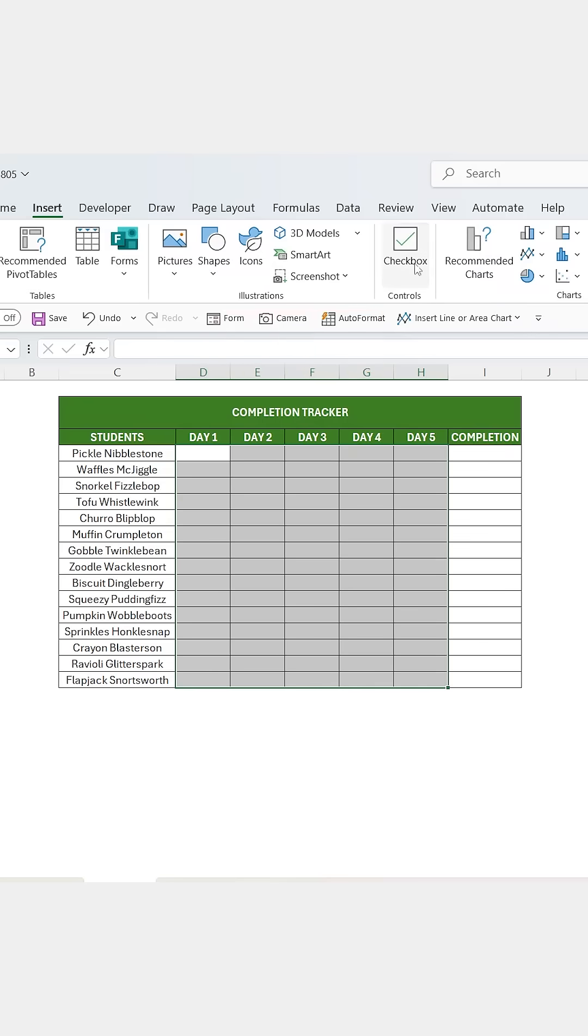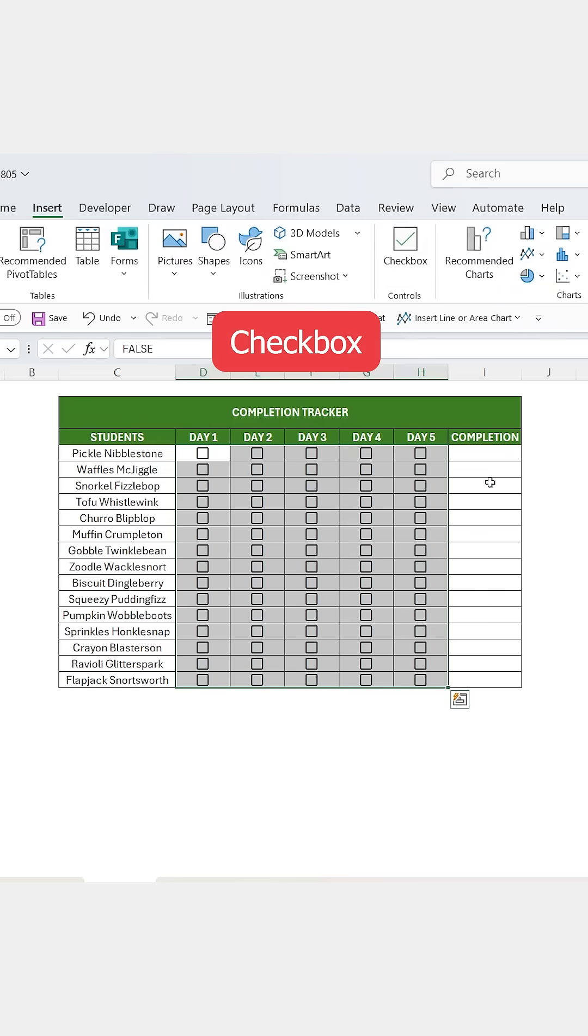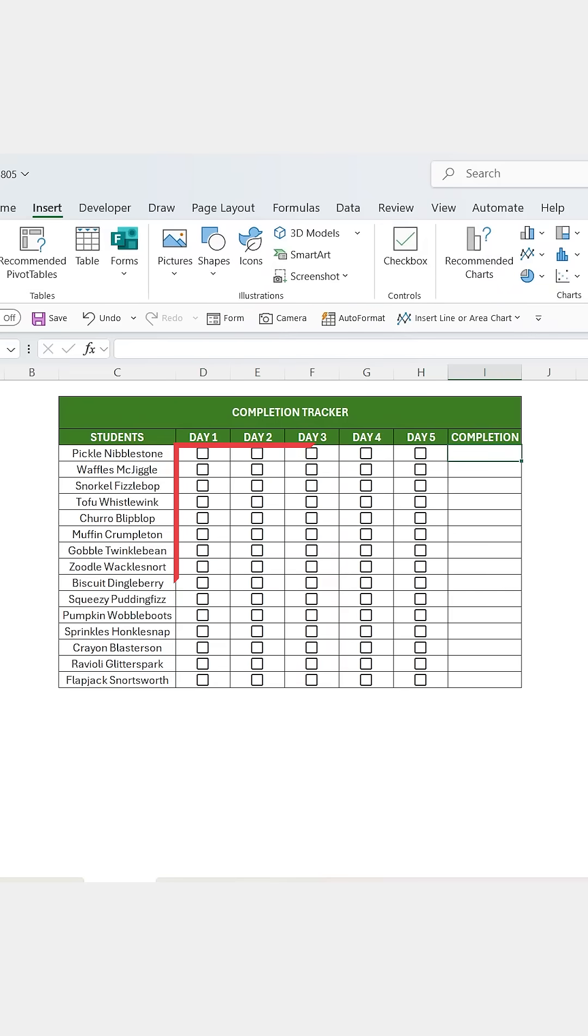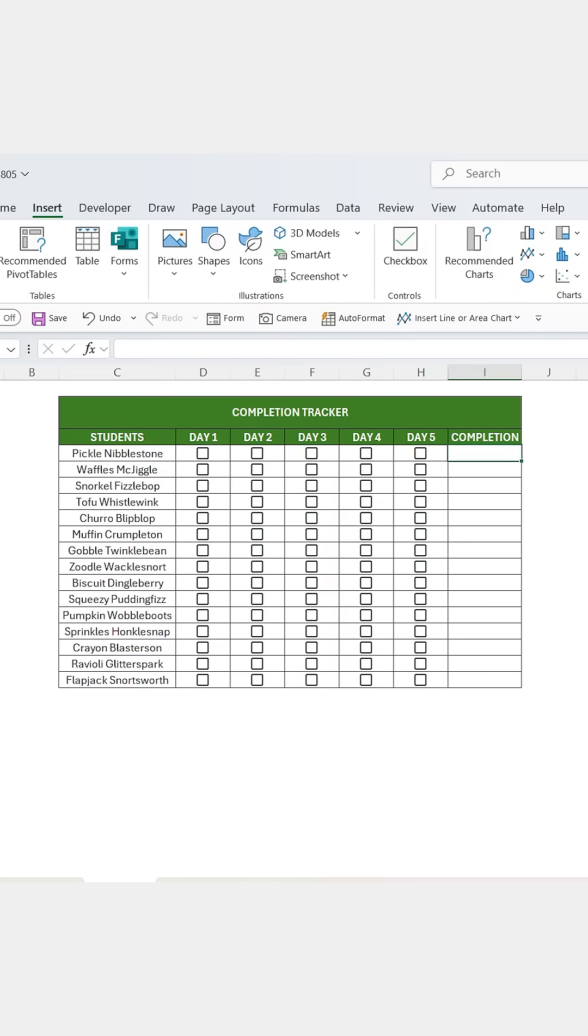Then go to the insert tab, click on checkbox and Excel will drop one into every selected cell.